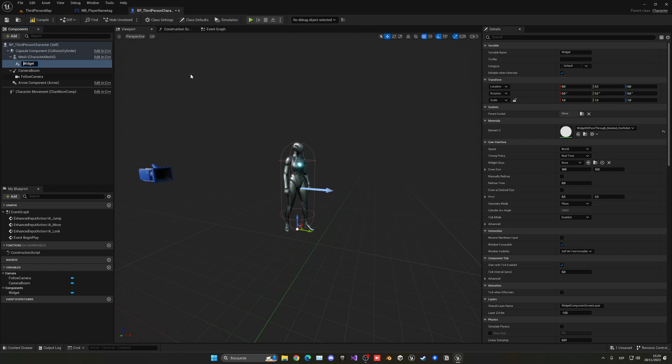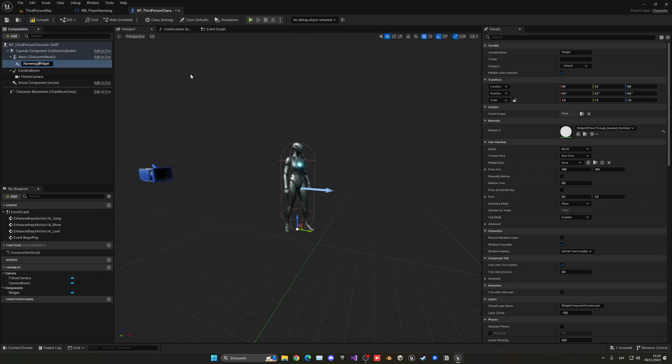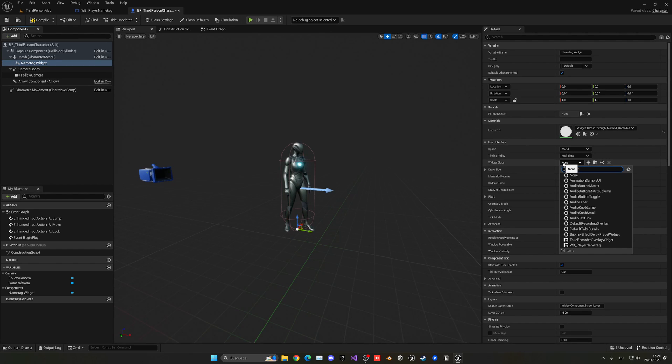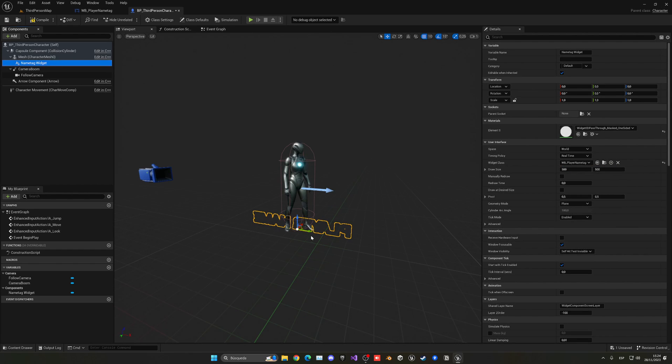Now we need to select the widget class here, which is the player name tag, and you can see it over here.